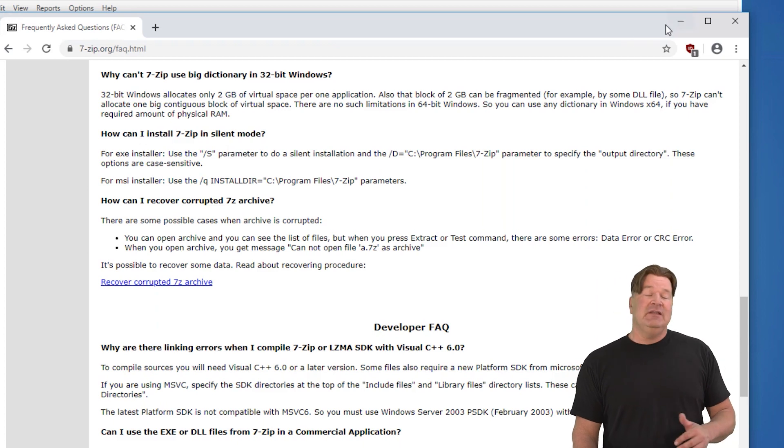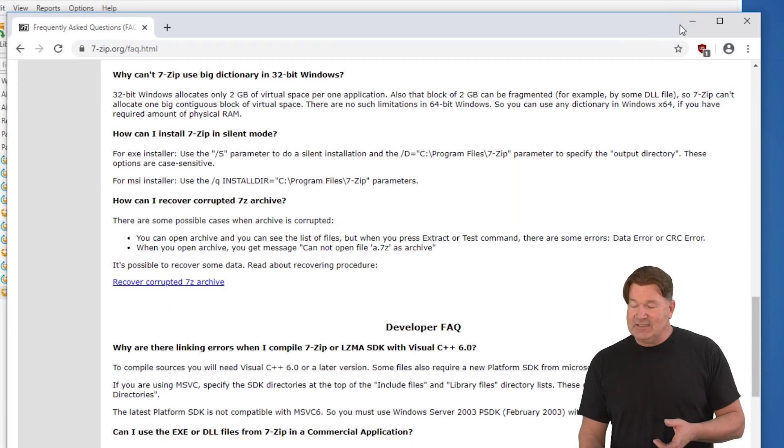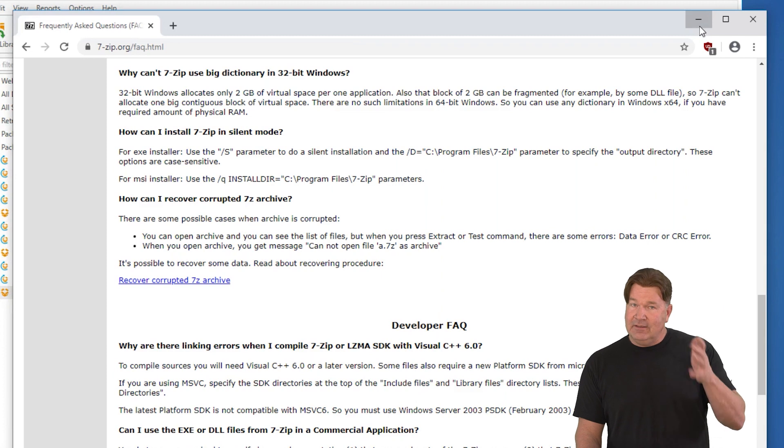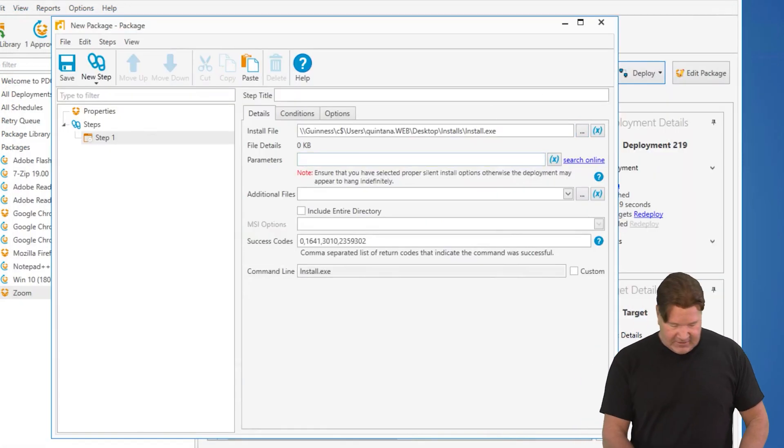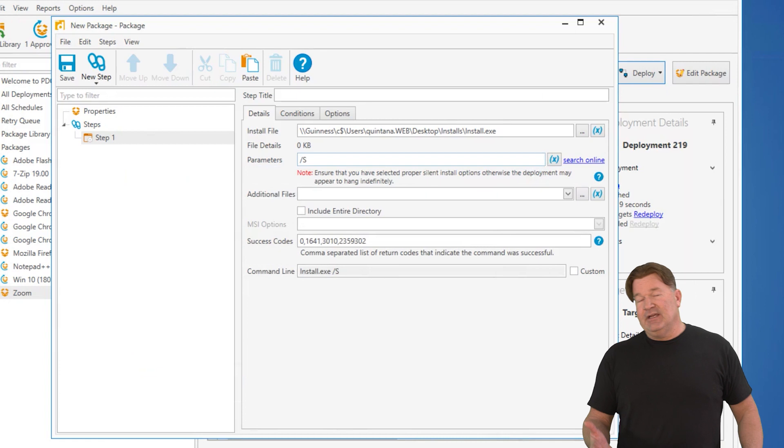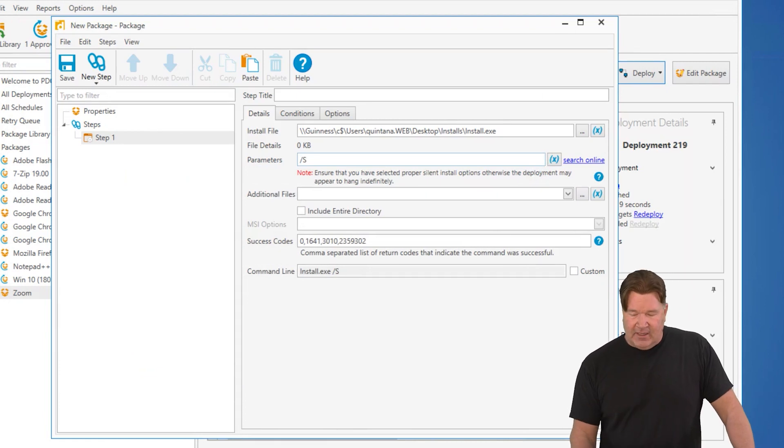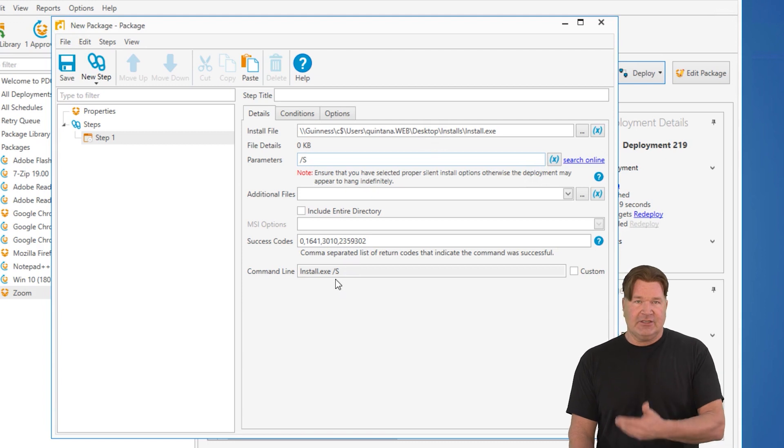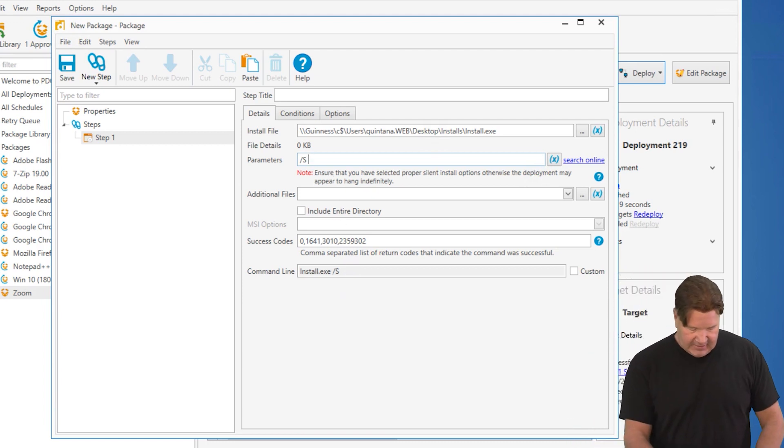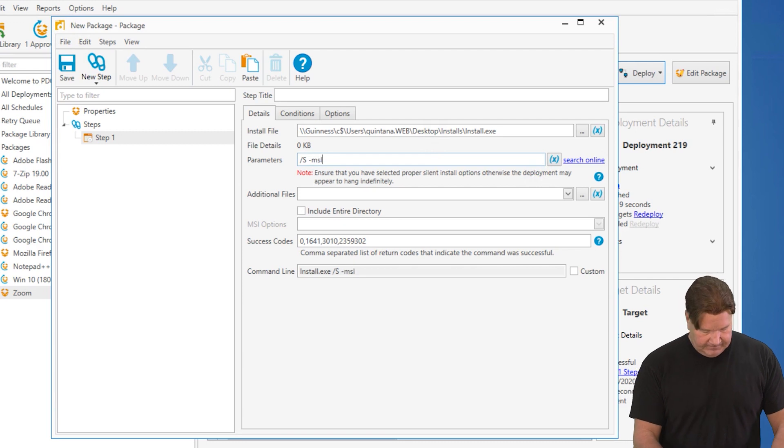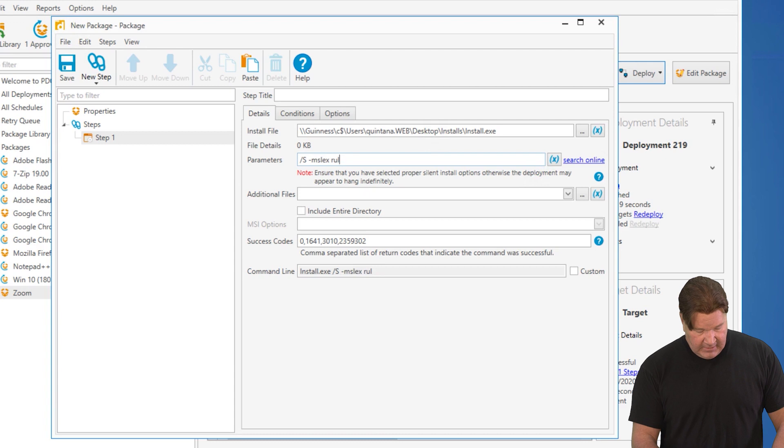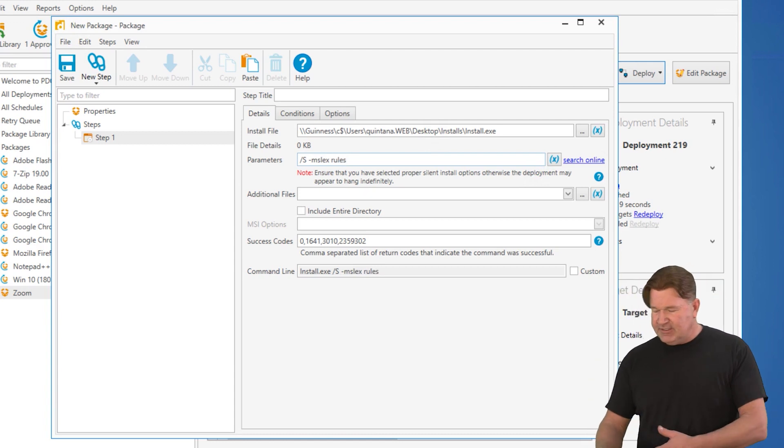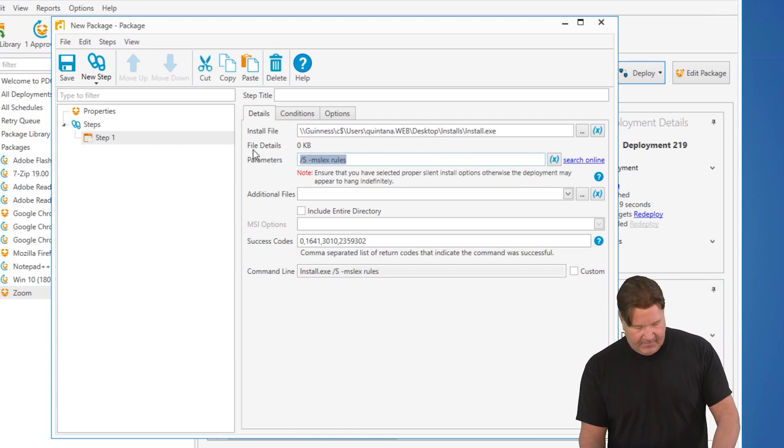I do believe case sensitivity is important. Whatever they tell you to do at the vendor level, you're going to want to do here. So you're going to put that forward slash capital S. If this was 7-Zip on the parameter line, you'll notice right down here, it's running the install EXE with the forward slash S appended to the end. And you can add as many of those as you want.